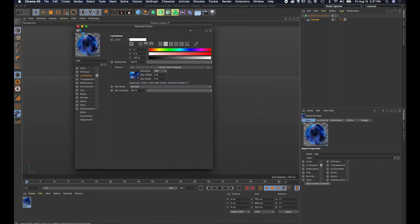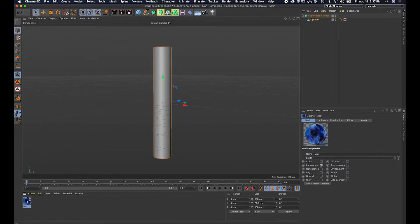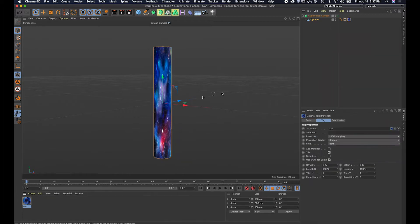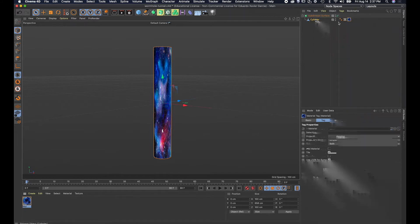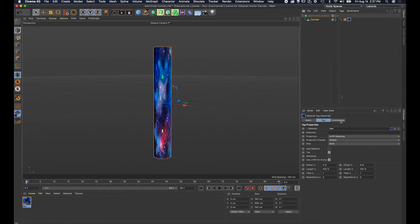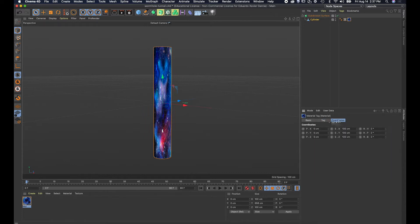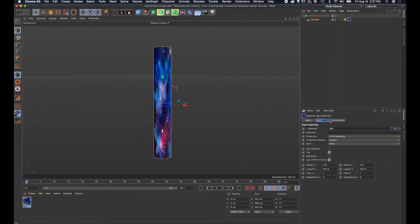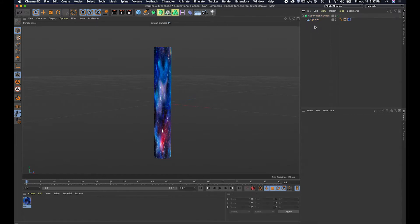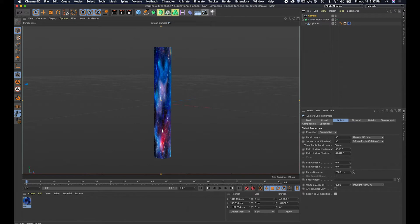I can close this panel now. I'll drag the material onto the cylinder, and you can see in the Objects Manager that the material has been applied to the cylinder. I'll select the material tag and check the Attributes panel.